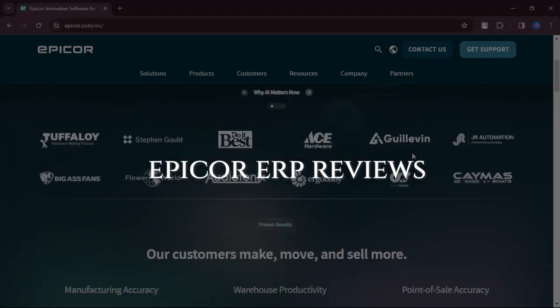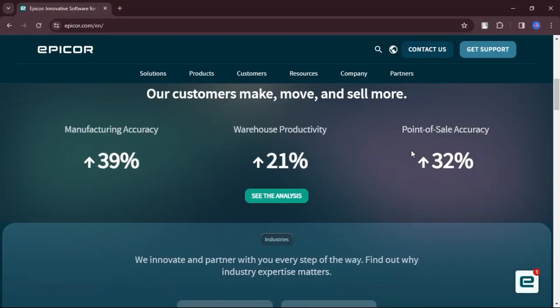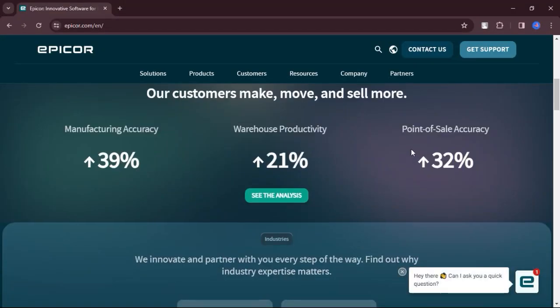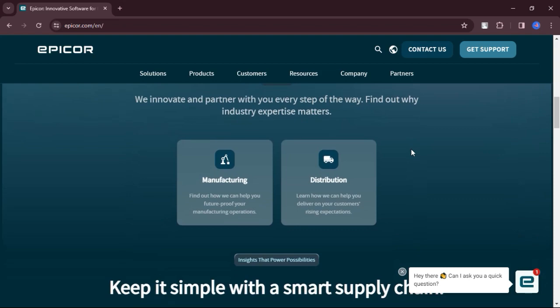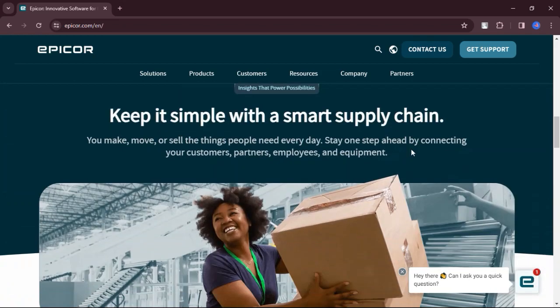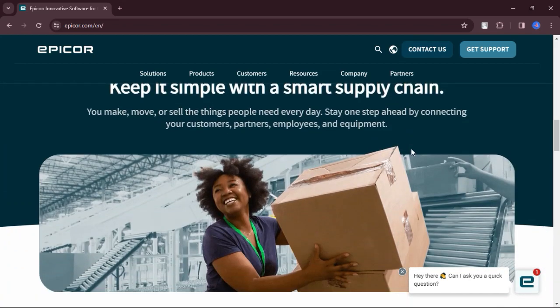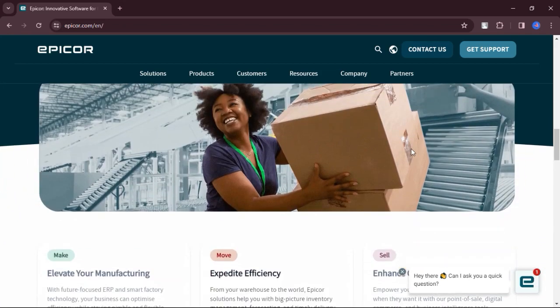Epicor ERP Reviews. Today we will discuss the pros, cons, features, and pricing of Epicor ERP. Here is my honest opinion.